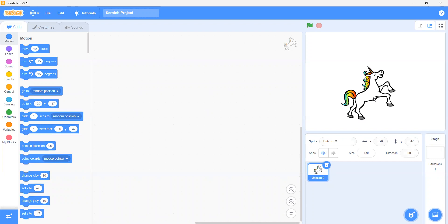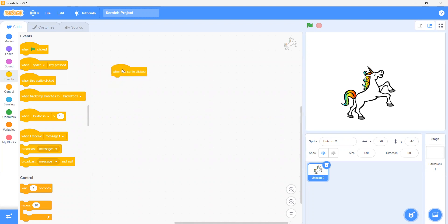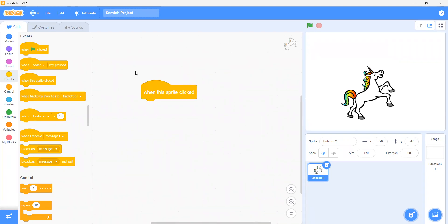So how can we do that? We will go in the events. Can you see that there is a third event: 'when this sprite clicked'? Can you see that? We have to use this event. This event means — what does this say? It says 'when this sprite clicked.' This means that when we click this sprite, something should happen.